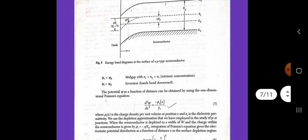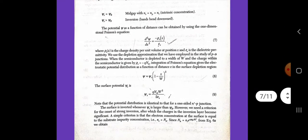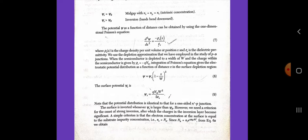Psi equals psi_s times (1 minus x/W) squared. The surface potential psi_s equals qNaW squared divided by epsilon_s. We note that the potential distribution is identical to that for the one-sided n+p junction. The surface is inverted whenever psi_s is larger than psi_B. However, we need a criterion for the onset of strong inversion after which the charges in the inversion layer become significant. A simple criterion is: the electron concentration at the surface equals the substrate impurity concentration, that is ns equals Na, where Na equals ni times e to the power of q psi_B divided by kT.